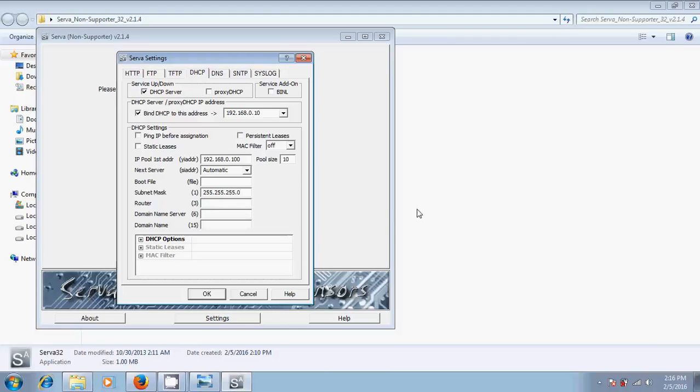And give your router IP. After that, just click on... here you select BINL. Yes. After that, click on OK.